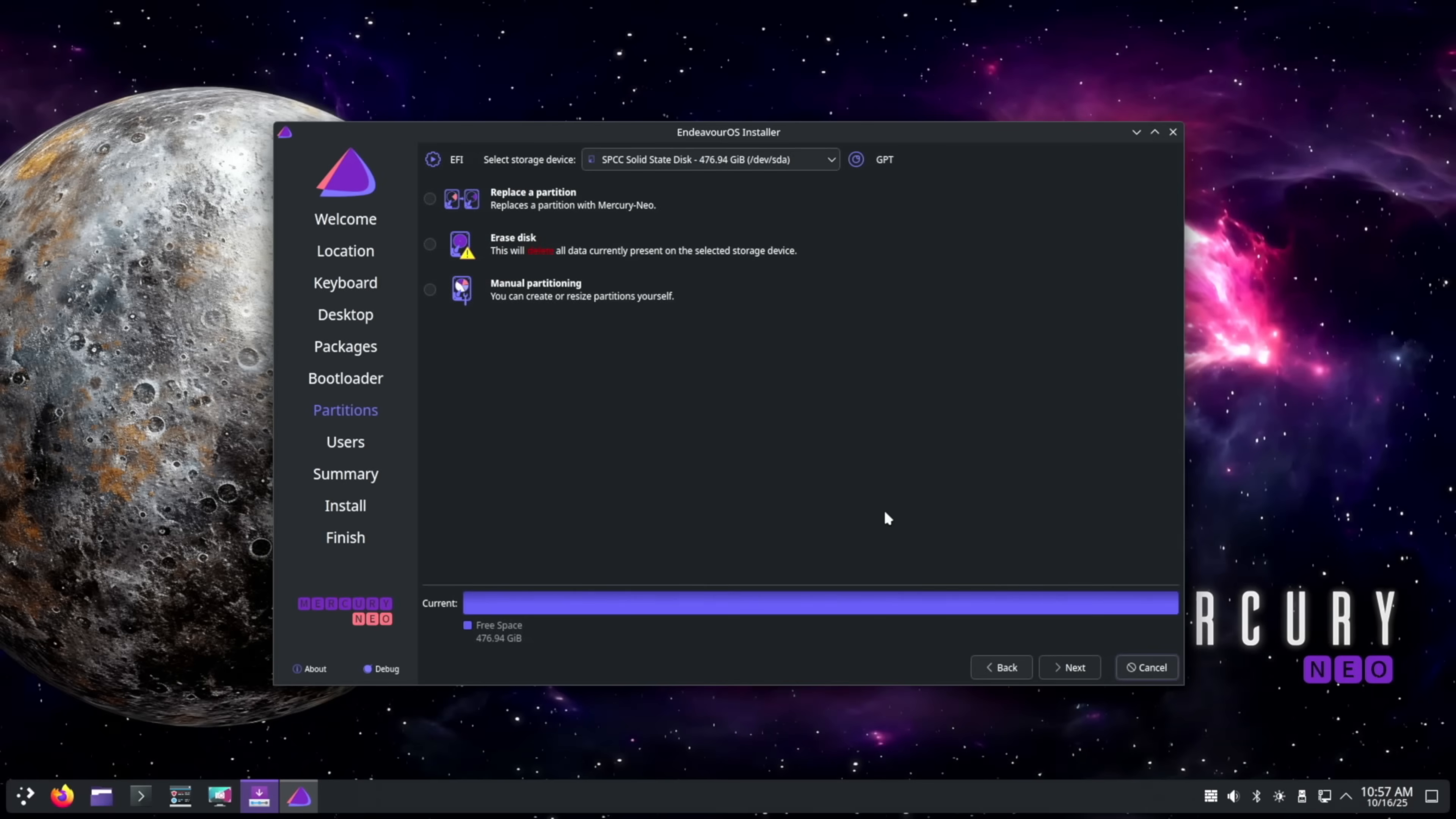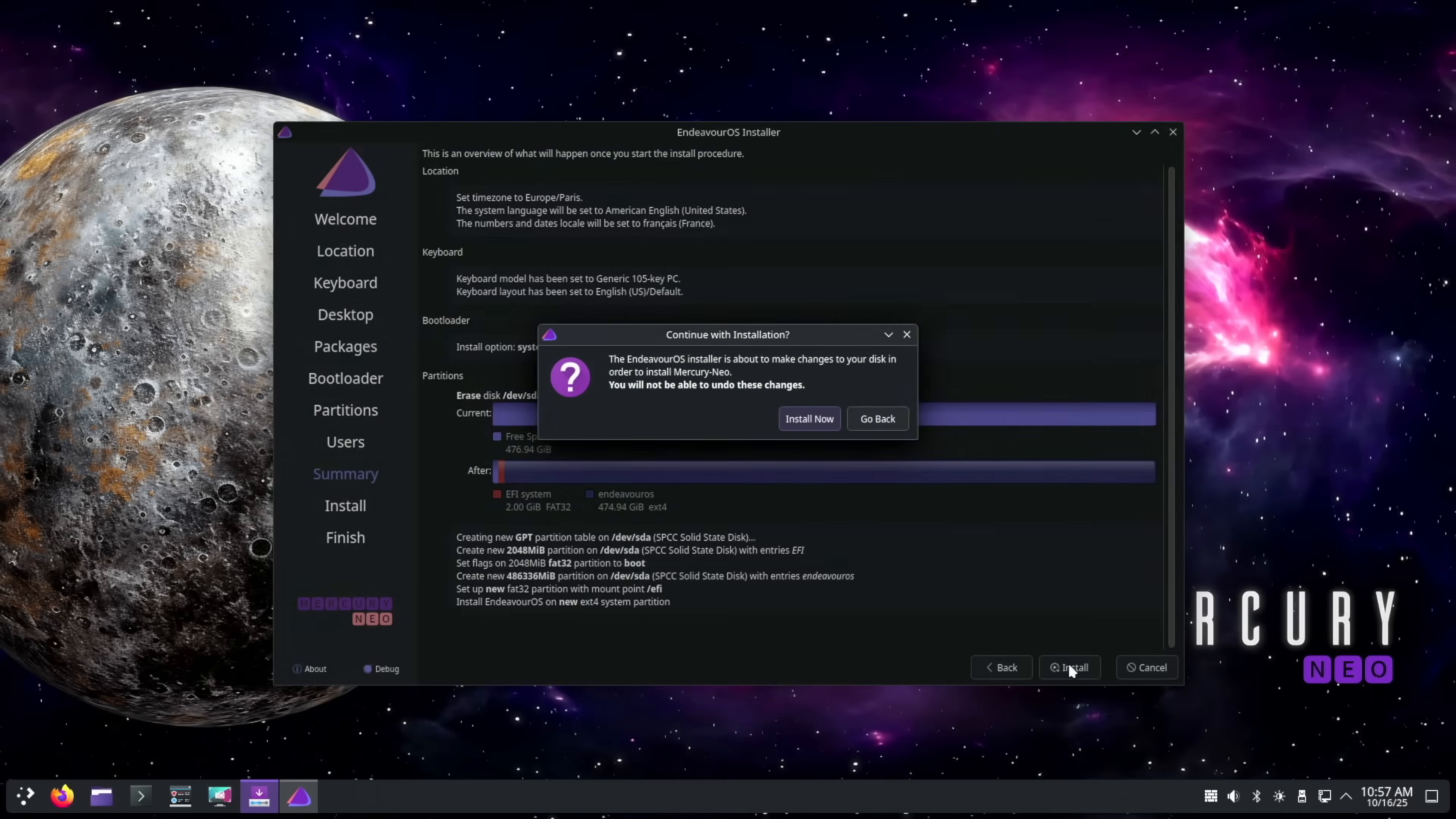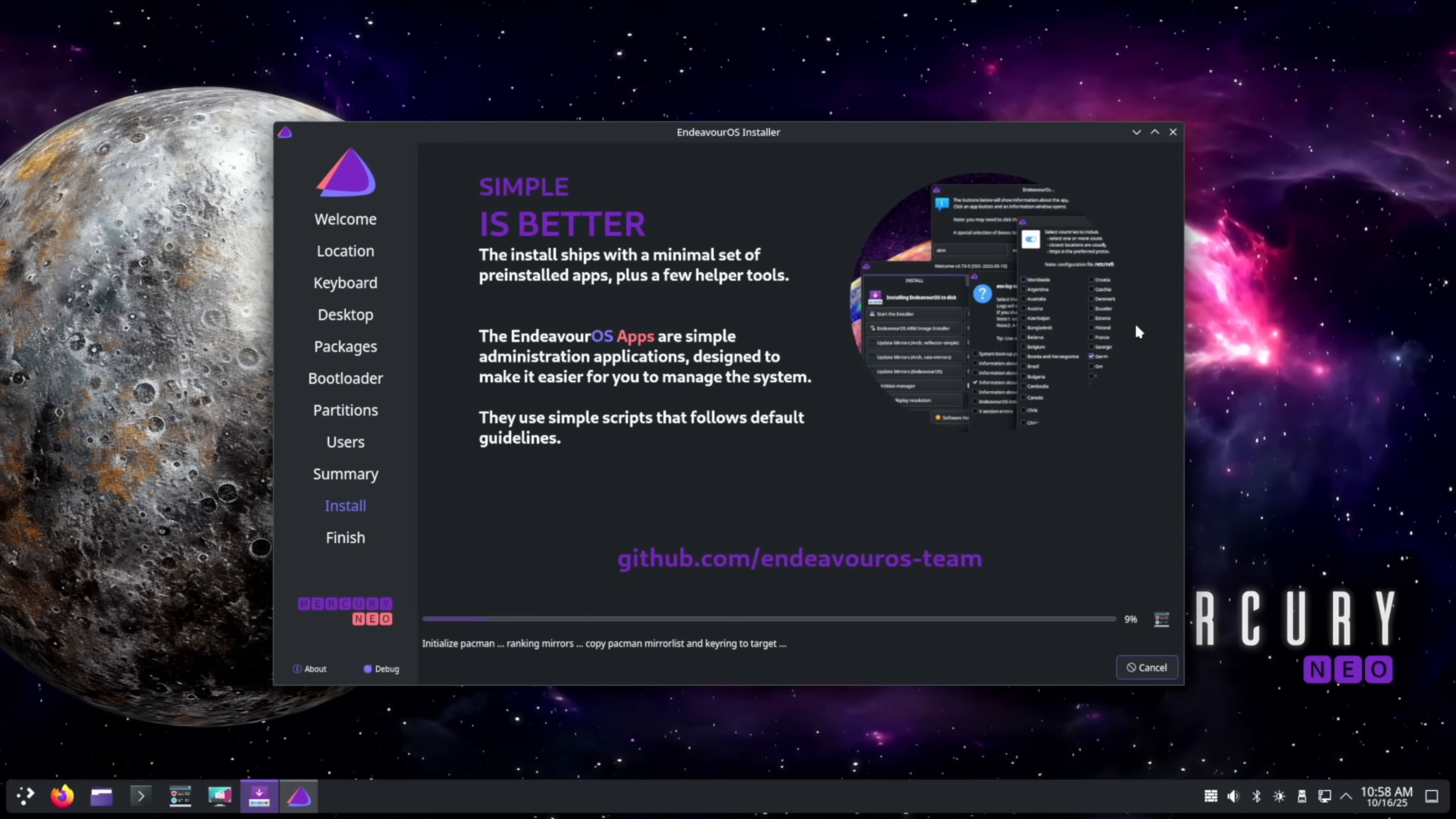As usual, we'll be selecting erase disk in this video as it's the most simple option. Then we'll set up a local account and auto login. Now for the final review and we're installing. If you've seen the Manjaro video on this channel, then this installer might look familiar to you, just like how Fedora installers look almost identical. The same goes for Arch as well.